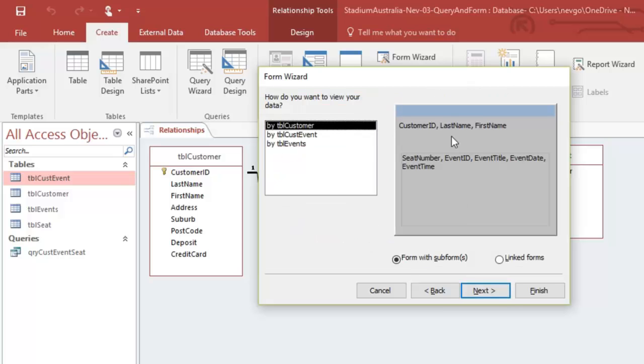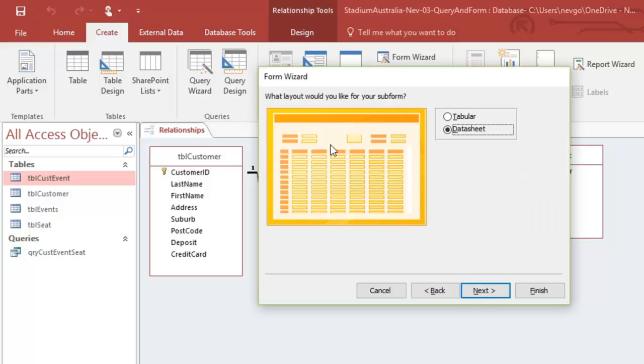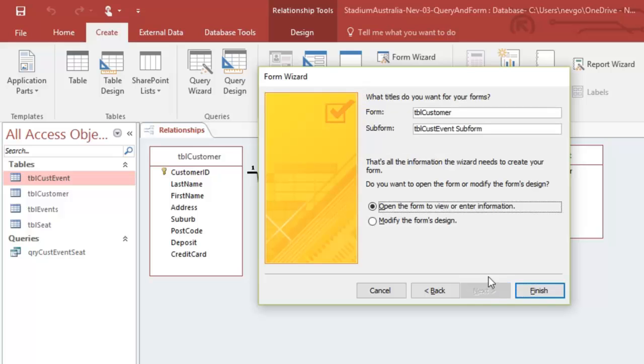Next, you'd see, it already knows that we've got to do this as a customer and then a whole lot of events per customer. So a form with a sub form. Next, and this layout is good. And go next as well.